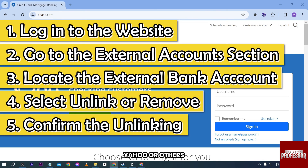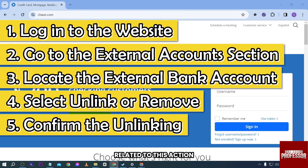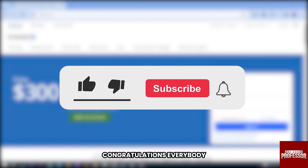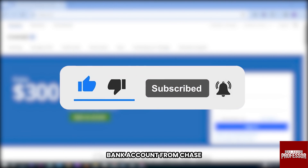Now check for a confirmation email — go ahead and open your email, be it Google, Yahoo, or others, and there should be a message there related to this action. Congratulations, everybody — that is how you unlink an external bank account from Chase.